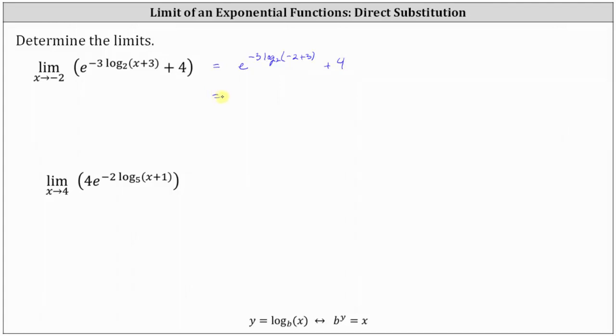Simplifying, we have e raised to the power of negative three times log base two of one, plus four. Log base two of one is equal to zero.